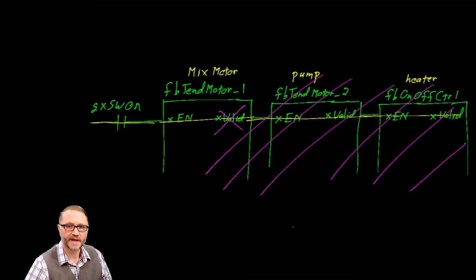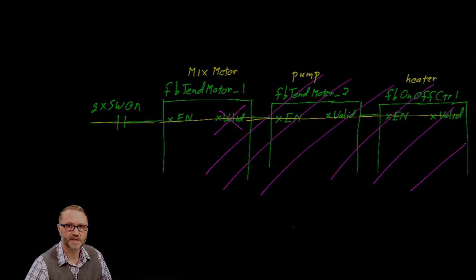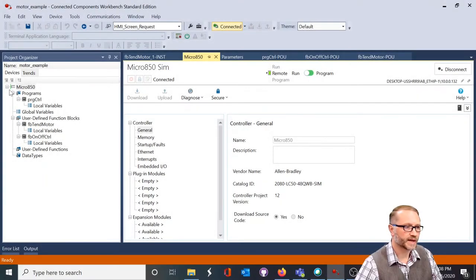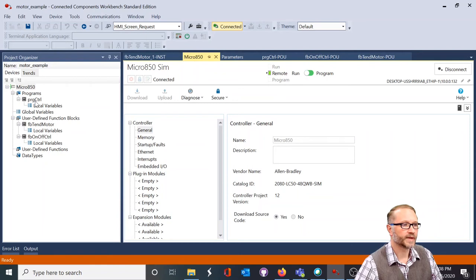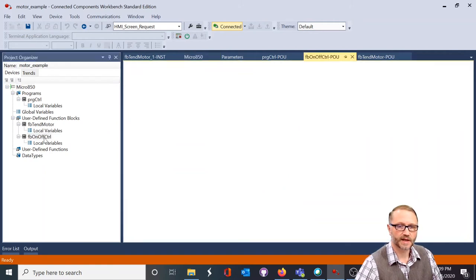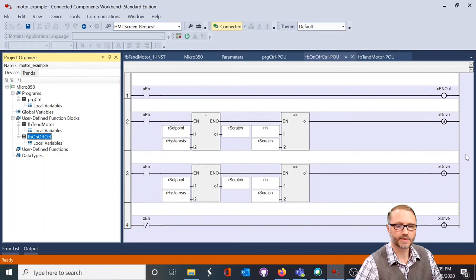Let's shift to the workbench and see how this is all put together. We start with our program tree — a Micro 850, using the simulator. We have program control, then the user-defined function blocks, including a function block called tend motor and a function block called on-off control. We'll look at function block on-off control because it's relatively simple.